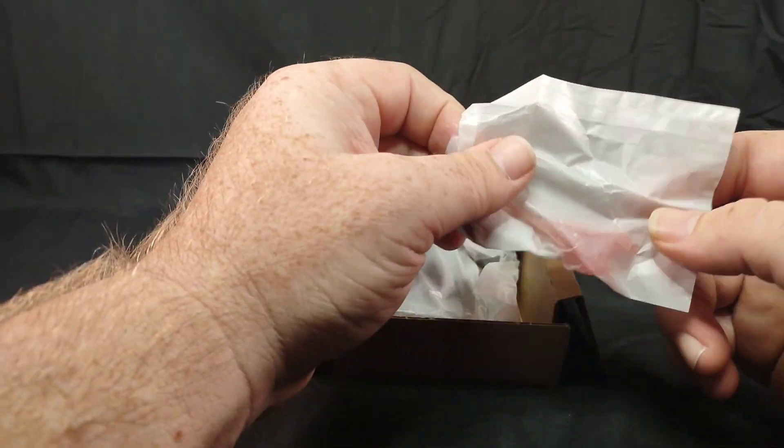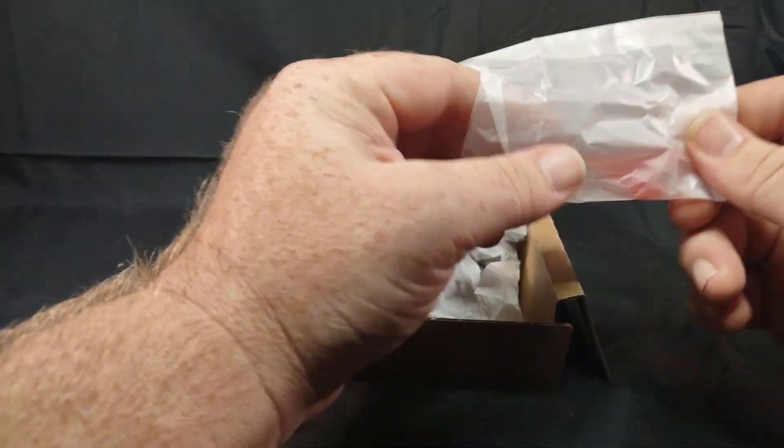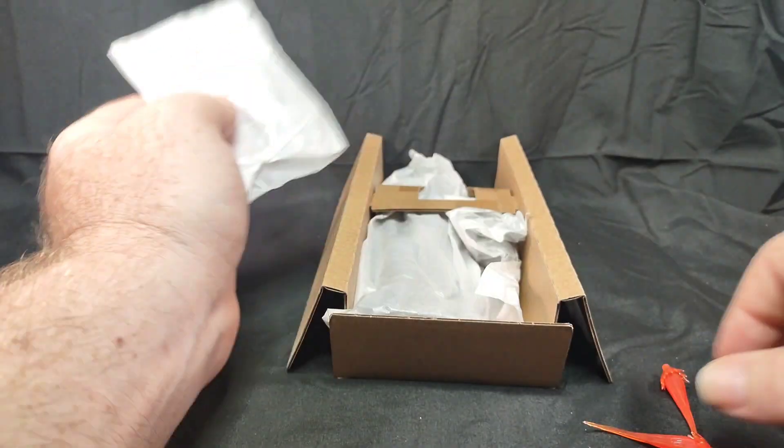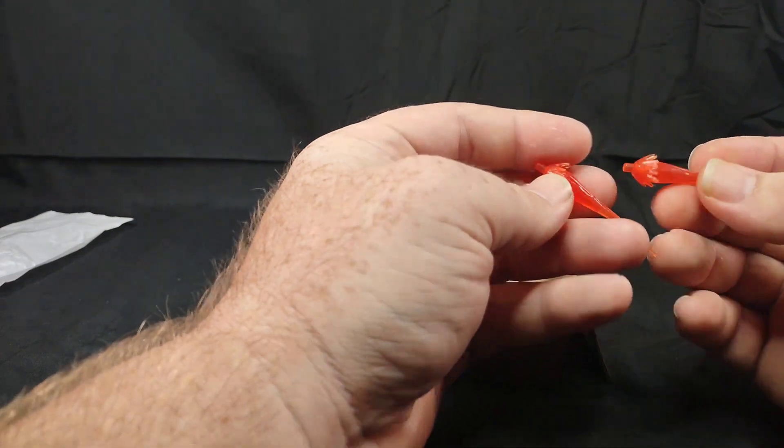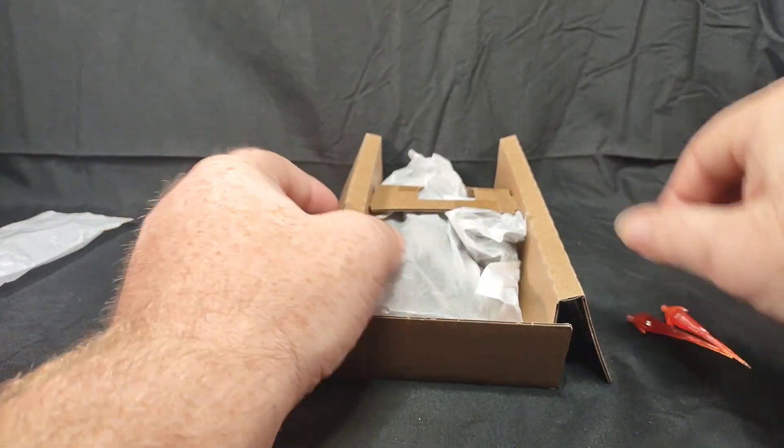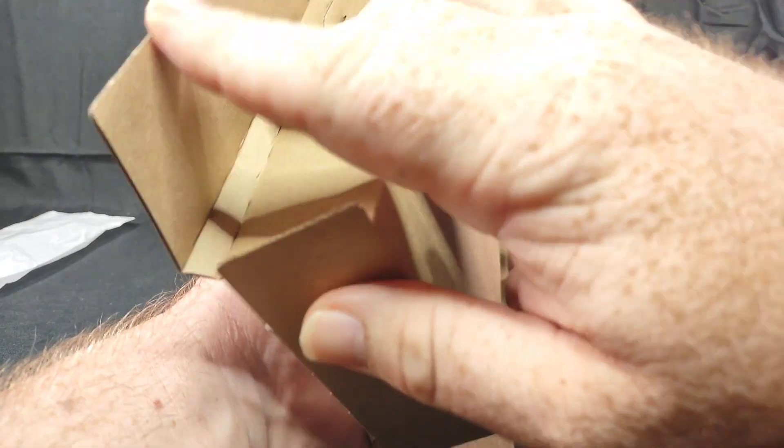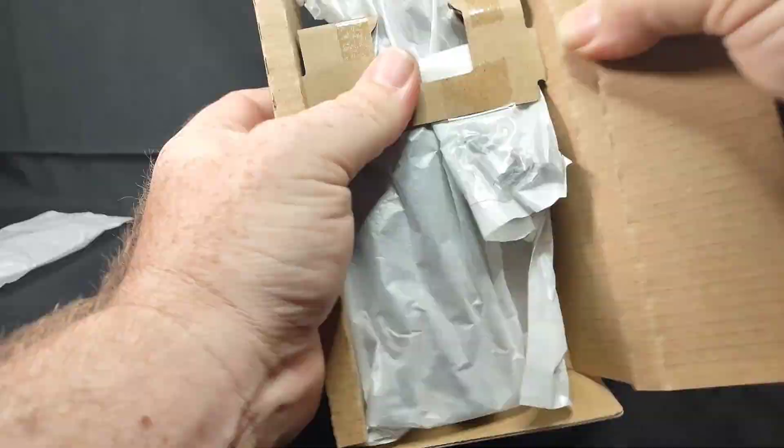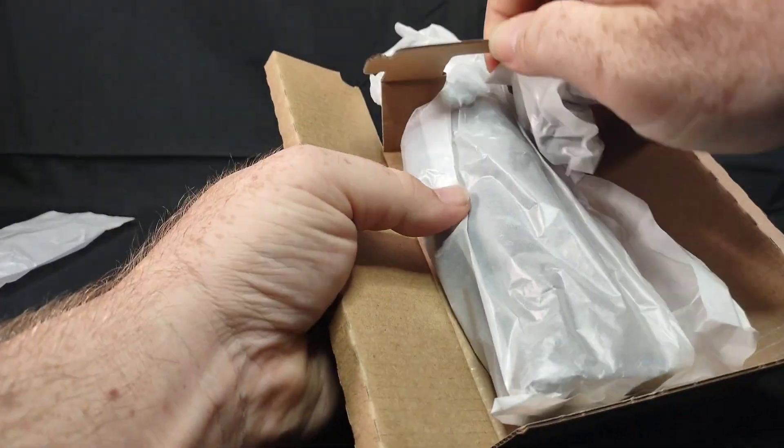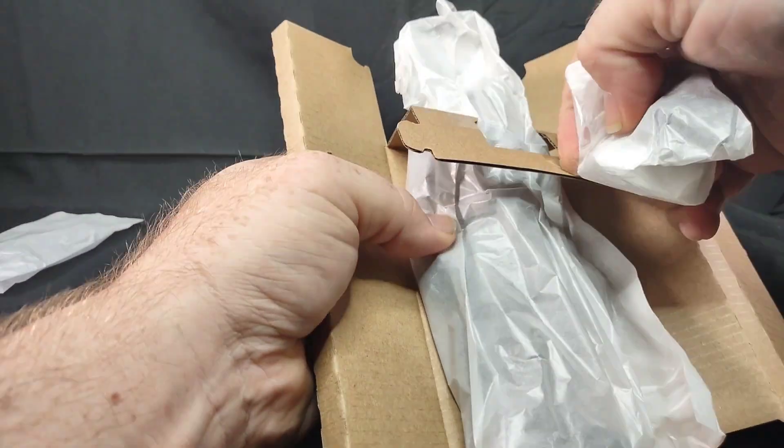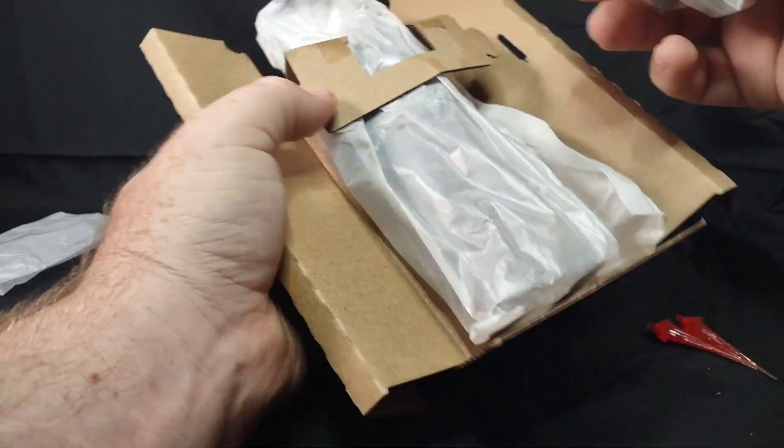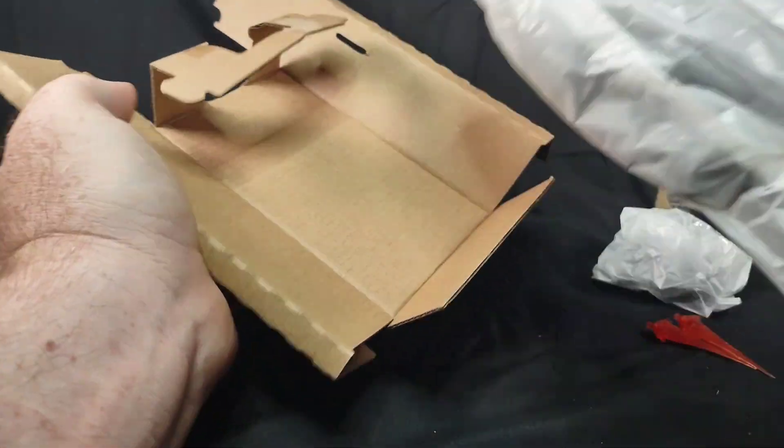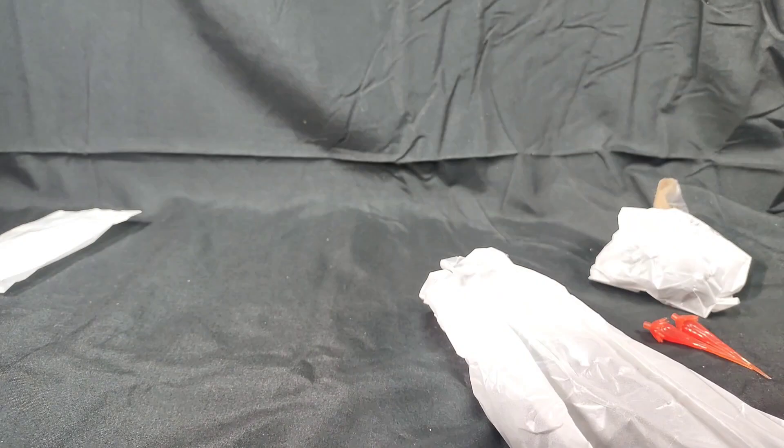Okay, this little bag here kind of fell out. I think this is the rocket boot accessories. Yeah, so there's the rocket boots. Another accessory pack and our actual figure.